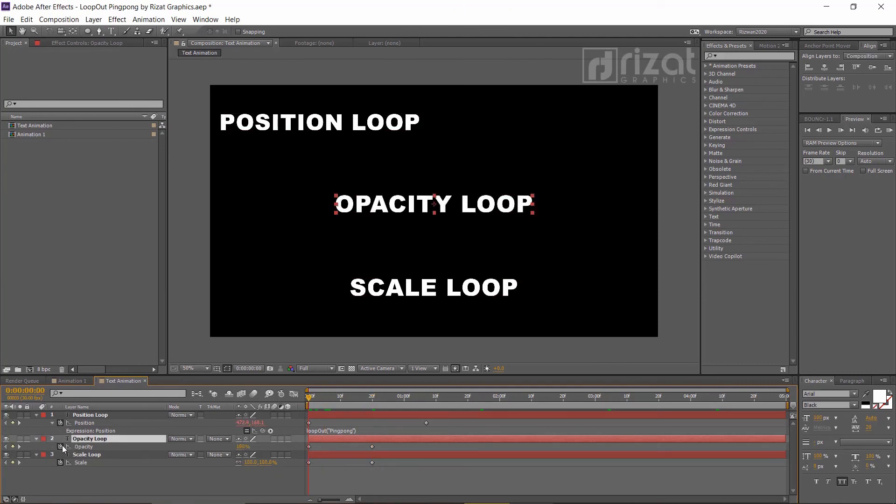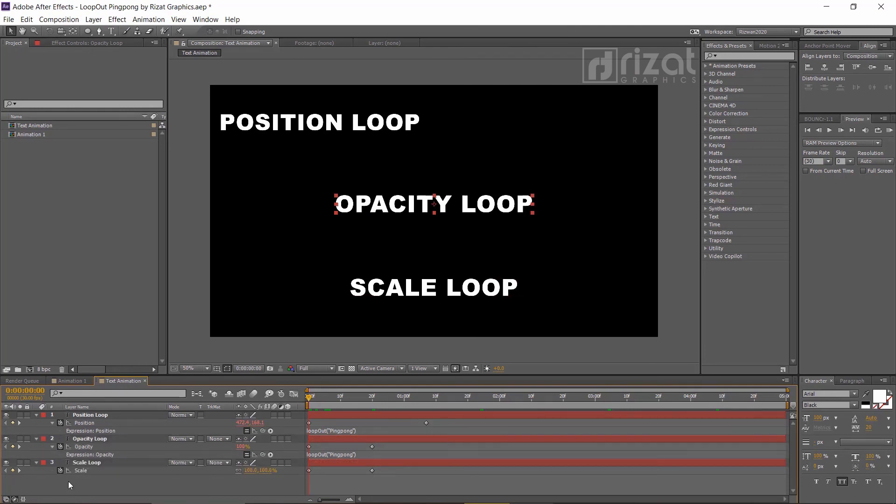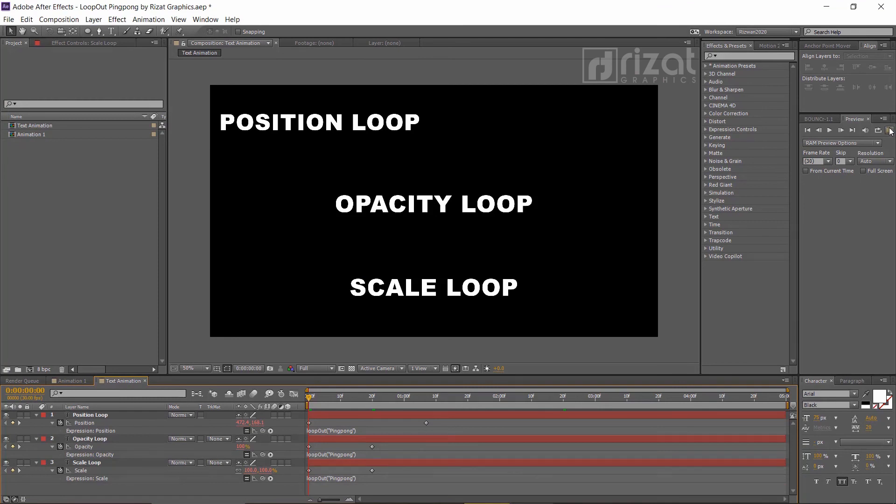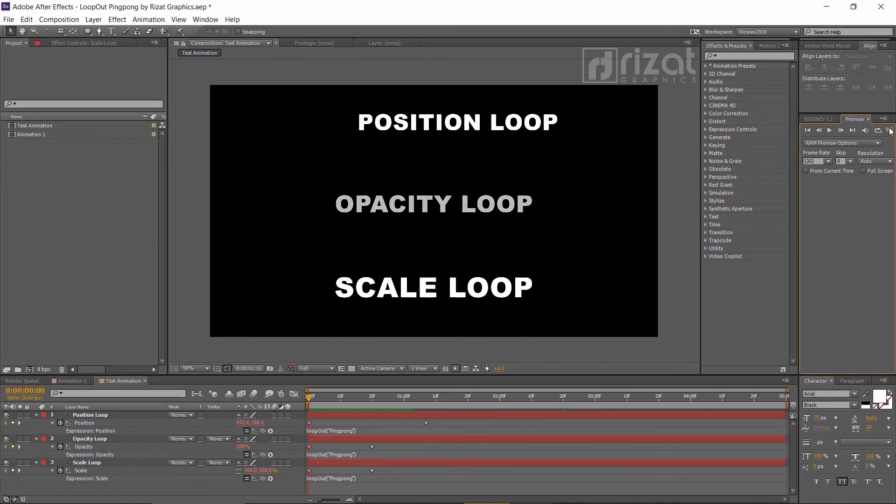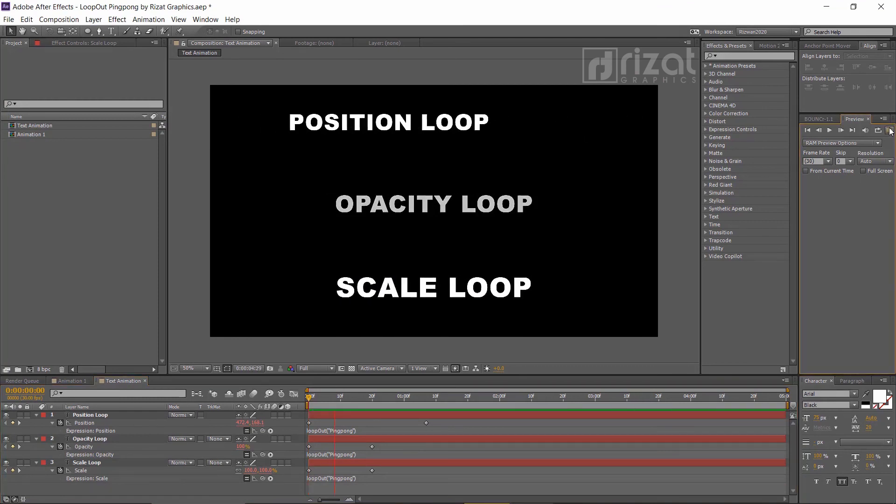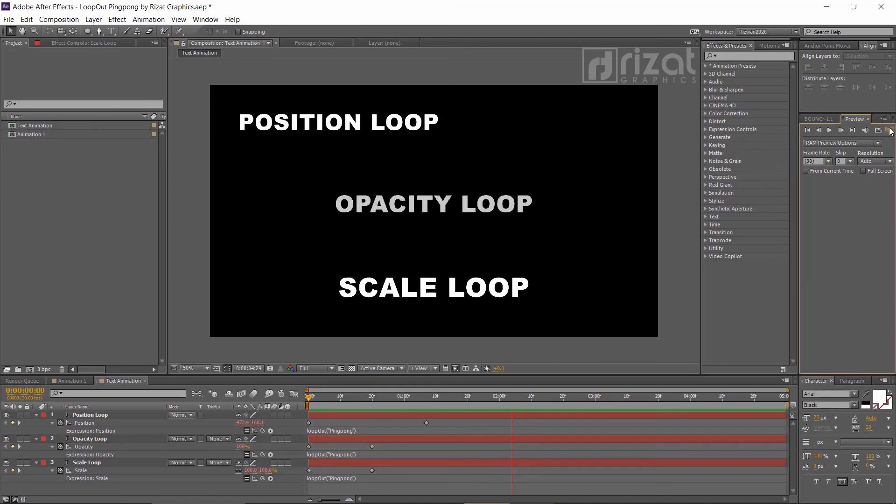Go to the second text layer and hold the alt key and click the small watch icon. Add the code loop out ping pong. Let's check this. Amazing.